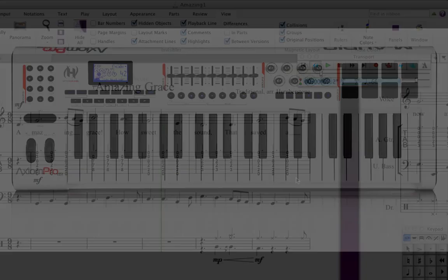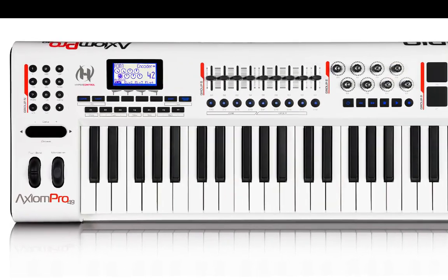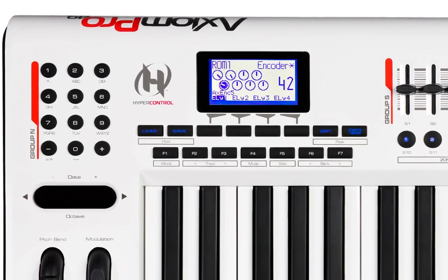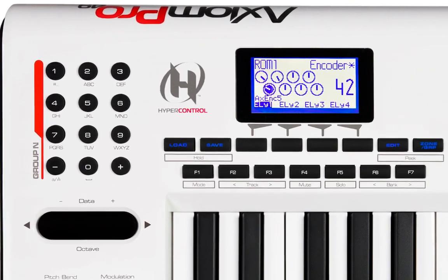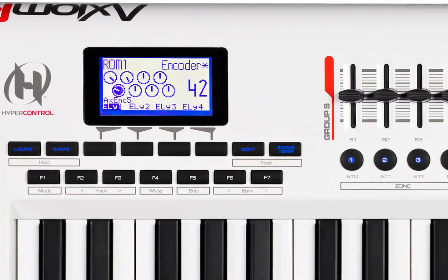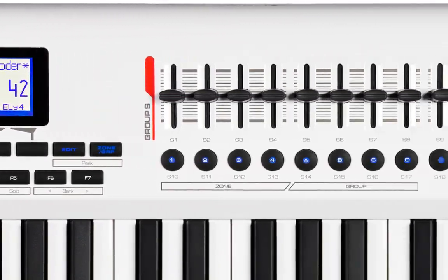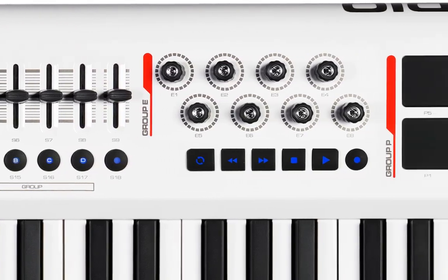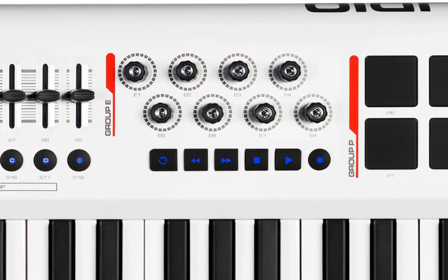If you're lucky enough to own an M-Audio Axiom Pro keyboard, it has a fancy feature called HyperControl, which will allow you to control Sibelius' playback with its buttons. You'll learn lots more about HyperControl in Lesson 5.